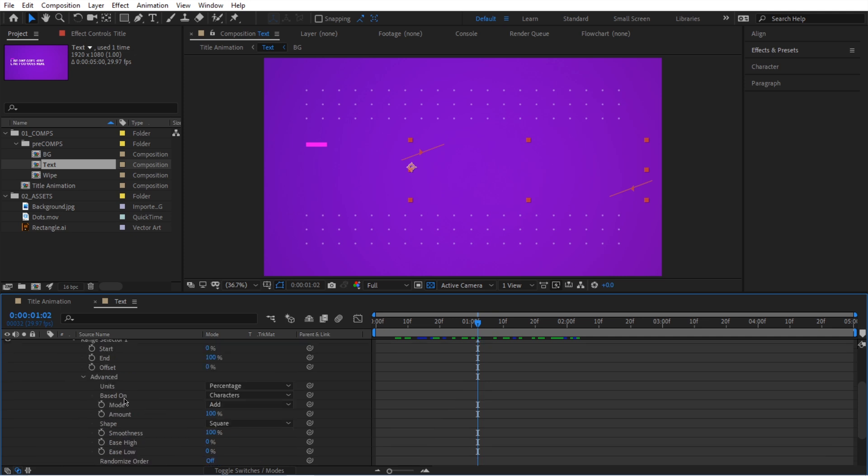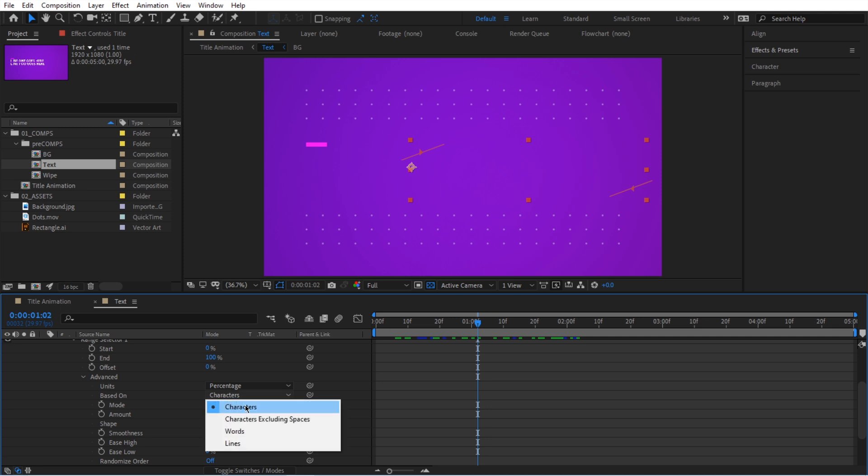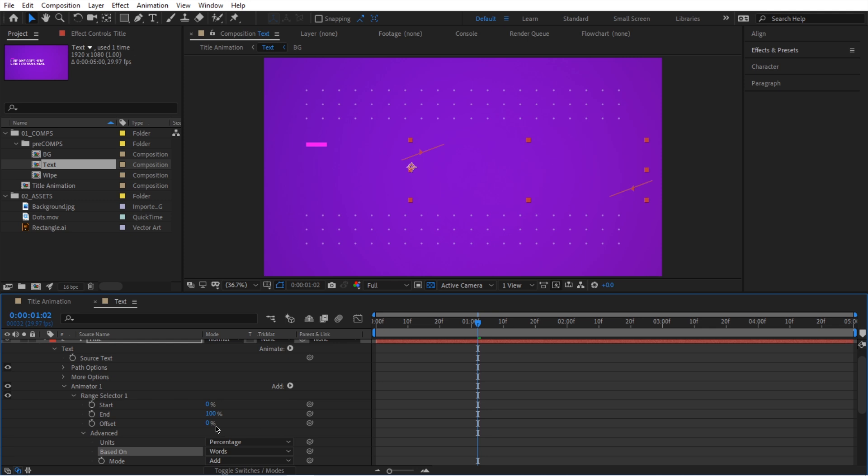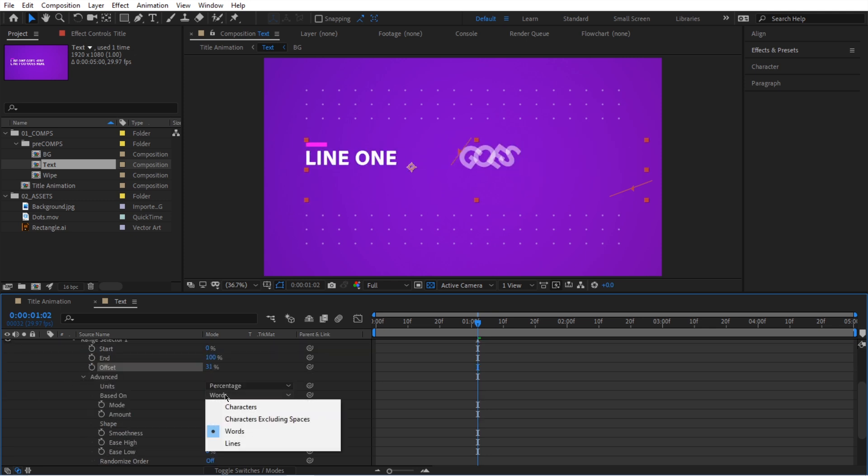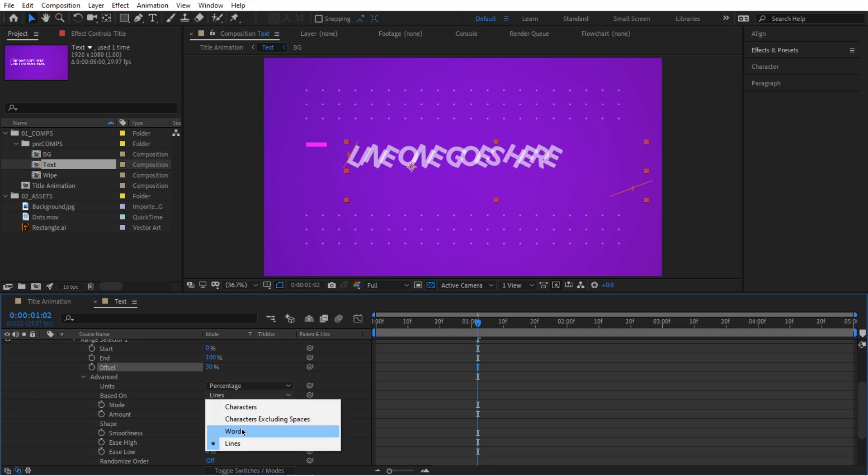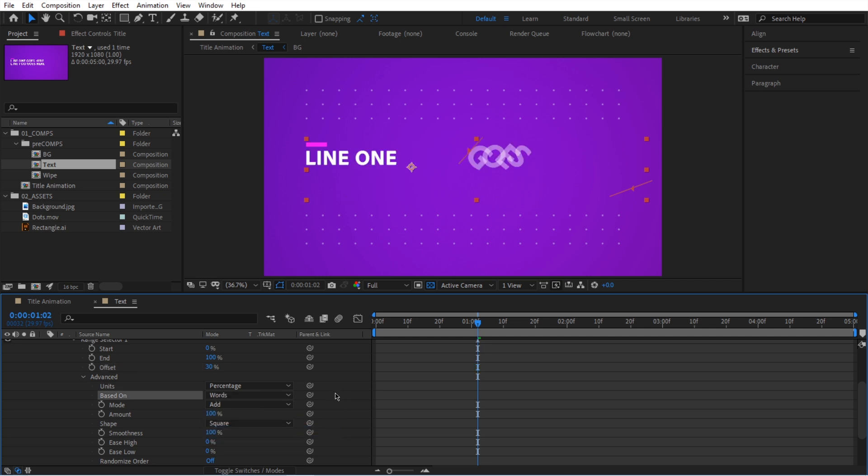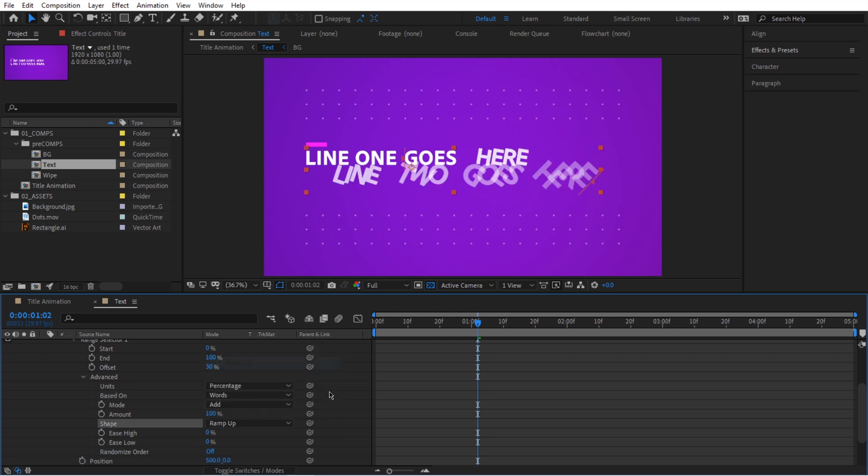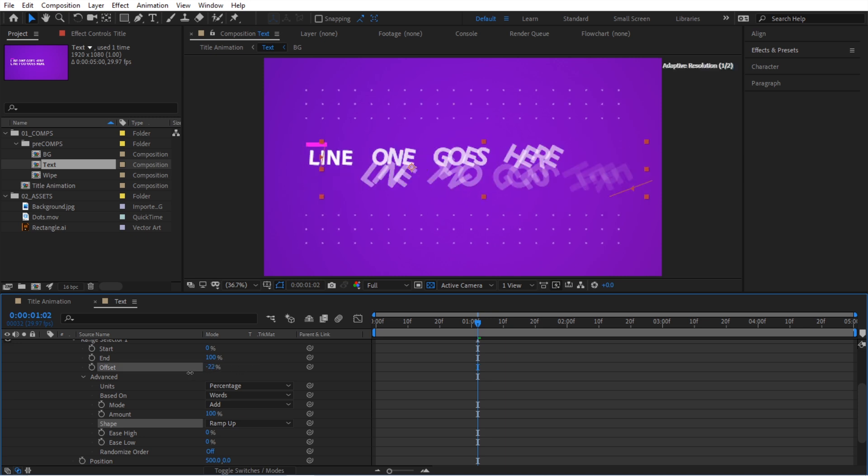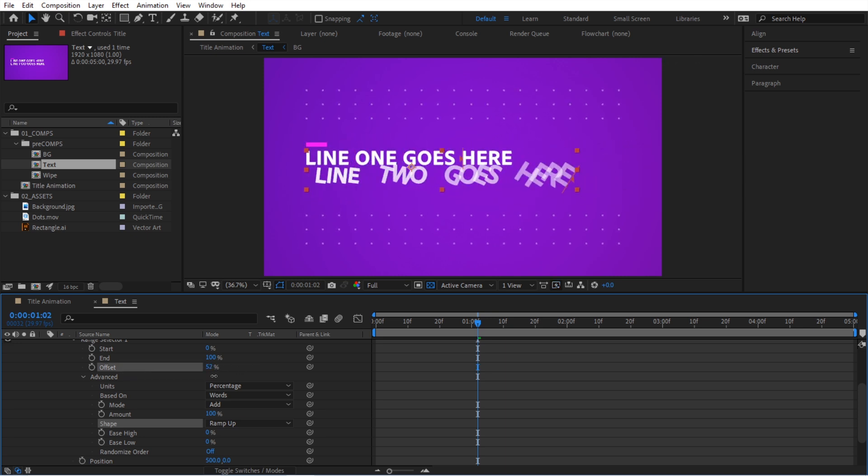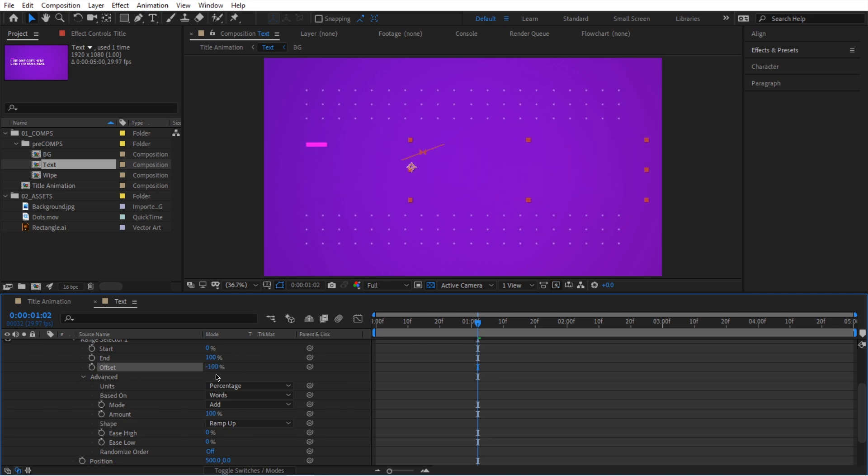We can animate based on characters, just one letter at a time. We can say words. If you pick words, you can see we can animate words. If you pick something like, let's do lines, you can do the same thing for lines. So you get the idea of what this one does, but we're going to set this one to words and then we're going to go over here to shape. So right now it's set to square, but I'm going to select this ramp up. So when you do that, it's going to give us a better result. So if I move on this, you can see, we can start from negative 100 and now it slowly animates in. So that's what I'm going to do.